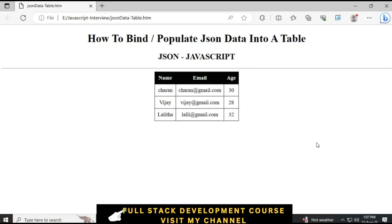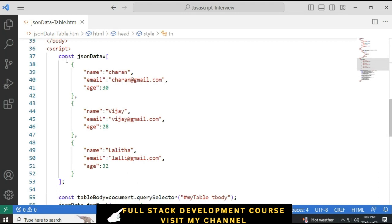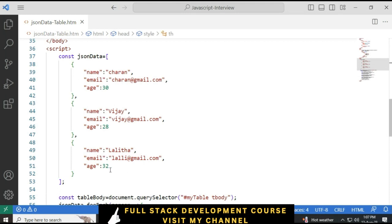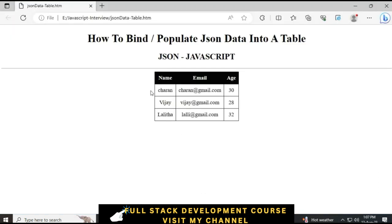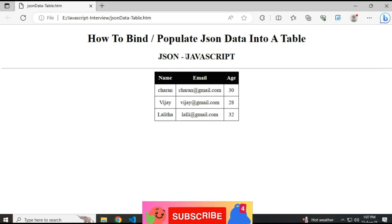Here we have the final output of our application. This is the JSON data we have binded into the HTML table. This is the JSON data and this is the HTML table. We have converted the JSON data into an HTML table using JavaScript.